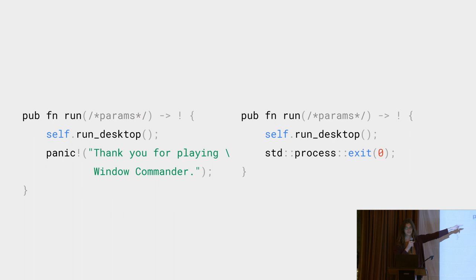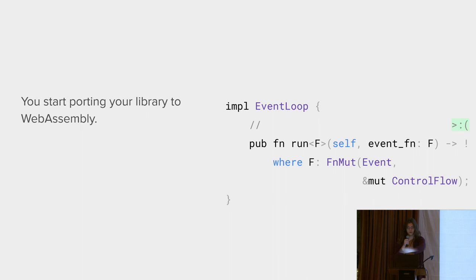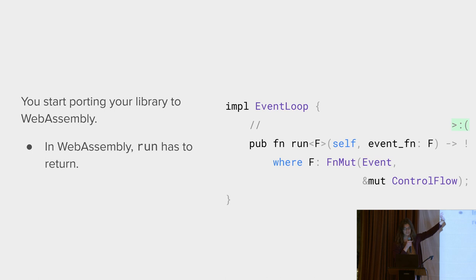So now you've conquered the desktop. You've conquered iOS. And now you want to move on to the internet. So we port Winit to WebAssembly. The problem is that in WebAssembly, run has to return always. Because in WebAssembly, the browser never surrenders control over the event loop.